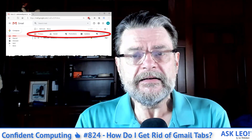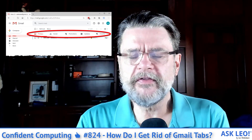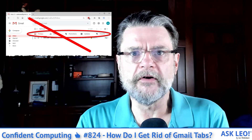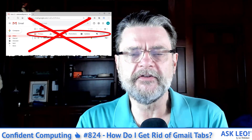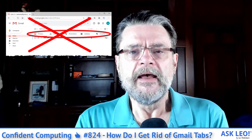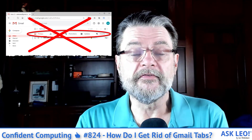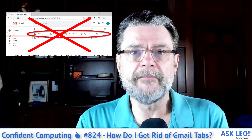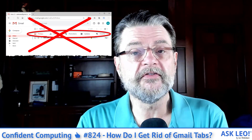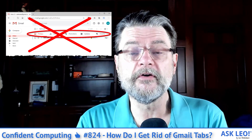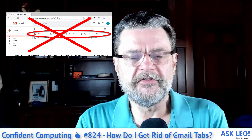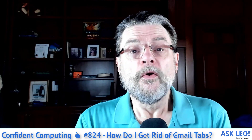Sadly, as good as they are at spam filtering, it never worked for me. Categorized inbox never worked for me, and it's a priority for me that every time I set up a Gmail account, one of the first things I do is turn that feature off. This week's featured article does exactly that.